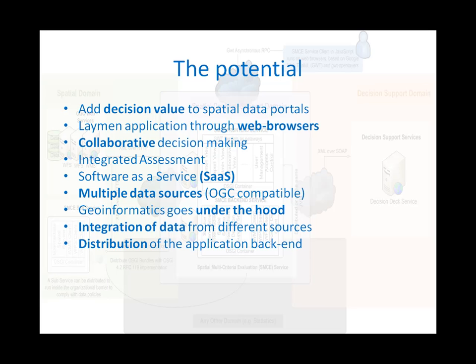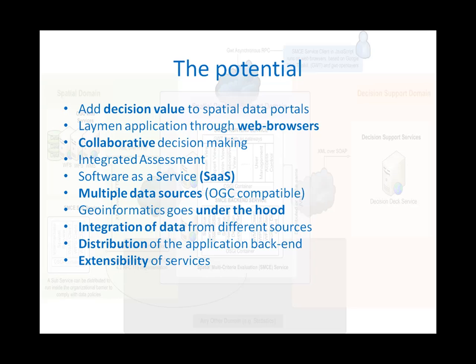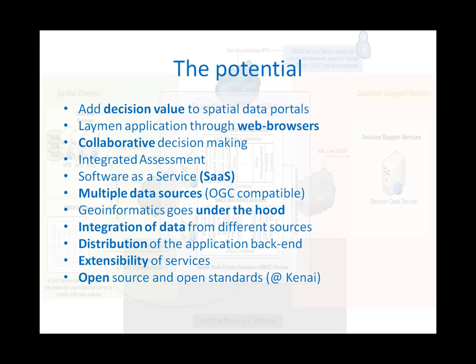Since the application integrates multiple web services, it can be rather easily extended with other services in the spatial or decision domain or other domains such as statistics. And finally, it is an open source project published at Kenai, building on other open source products and open standards, so you can develop it in directions you see use.